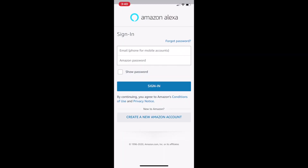You will need to have an account with Amazon. If you have an Amazon account, sign into that account in the app. If you don't have an account with Amazon, you will need to click on Create a New Amazon Account at the bottom of the login screen. Follow the steps in the app to complete the sign-up process. Make sure the account used to sign into the Amazon Alexa app is the same account used to sign into your Echo Show.